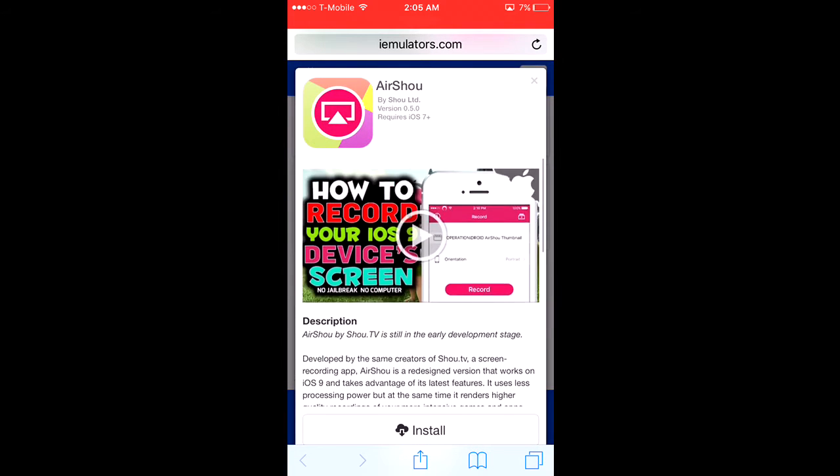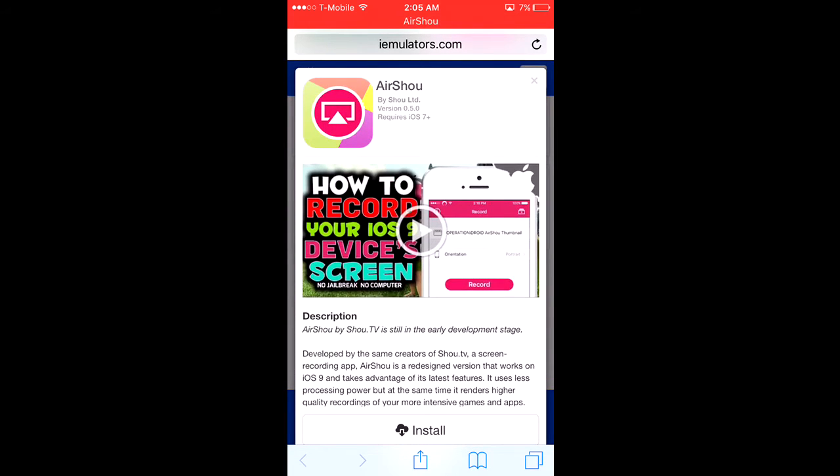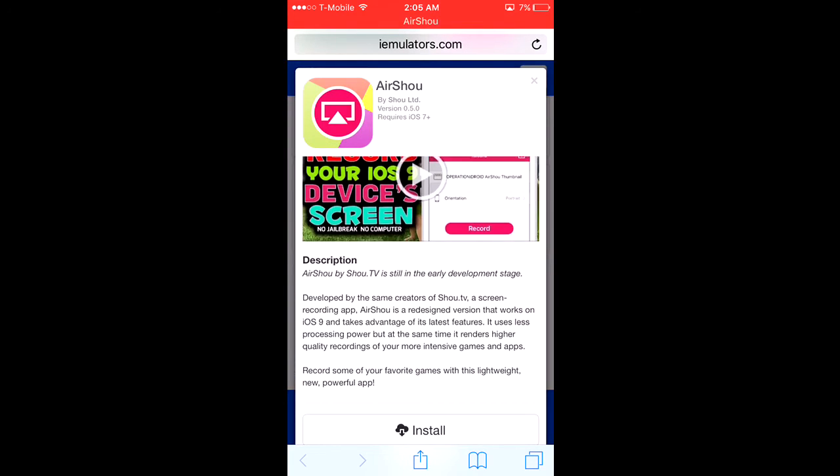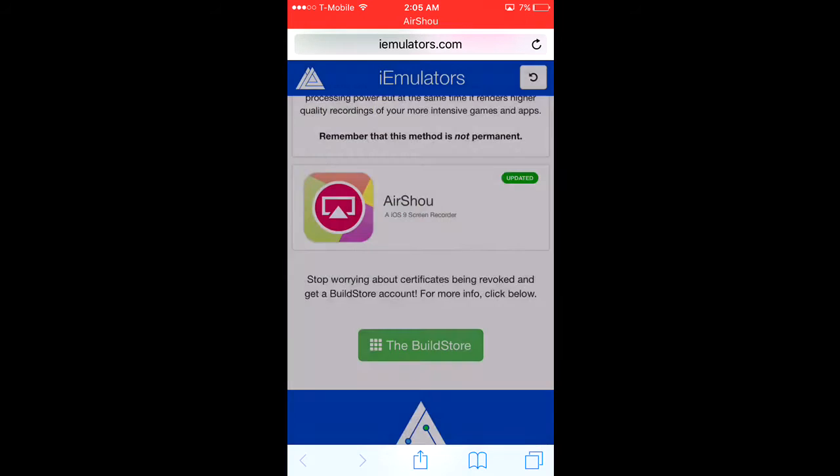Here's a video called 'How to Record Your iOS 9 Device Screen.' You want to hit install. I already have it installed so it's not going to work for me.